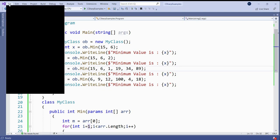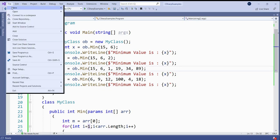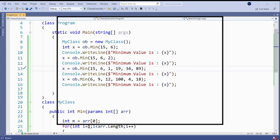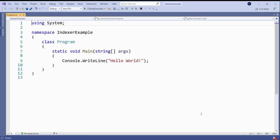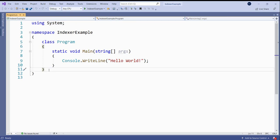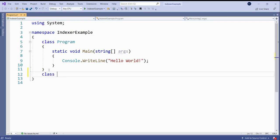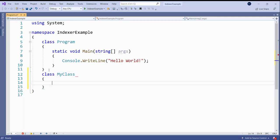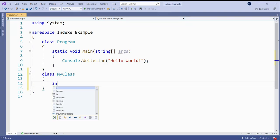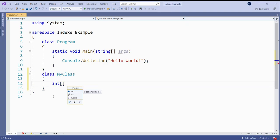I can create a new project, indexer example. So let us create a class, a user-defined class, MyClass. And this class has a member which is an array, and we can provide the initial values to this array.